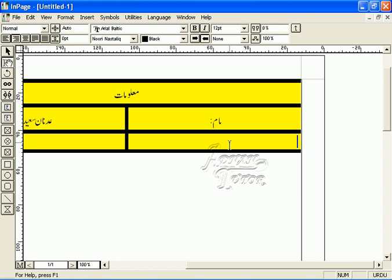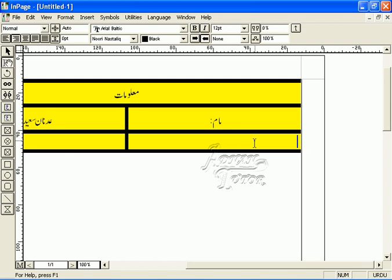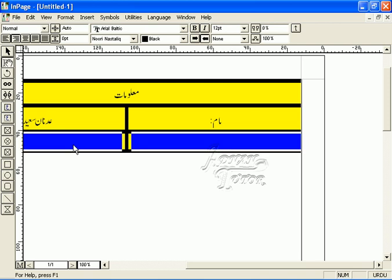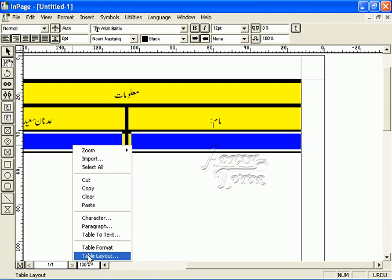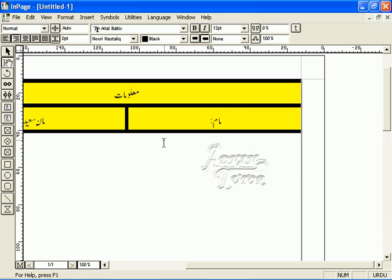This way, tables can be made. After that, if we have to delete a row or column, we select it. In the table layout, we can delete the row. If we have to insert a row, we can insert the row before. To delete a row, select the row first.